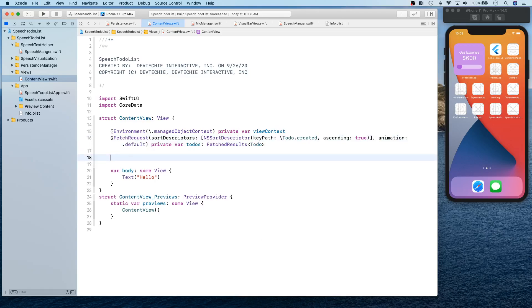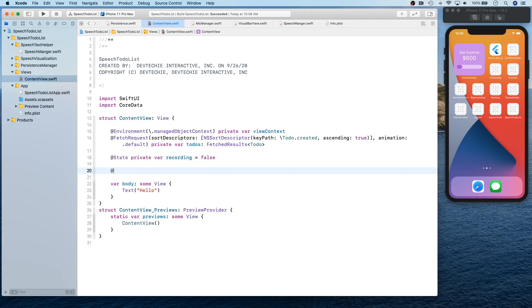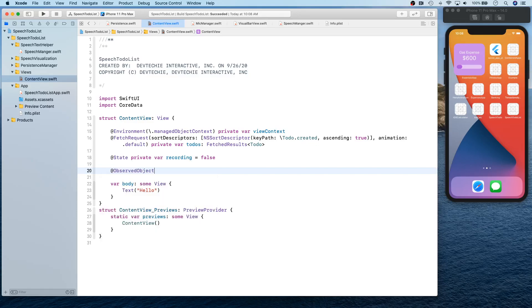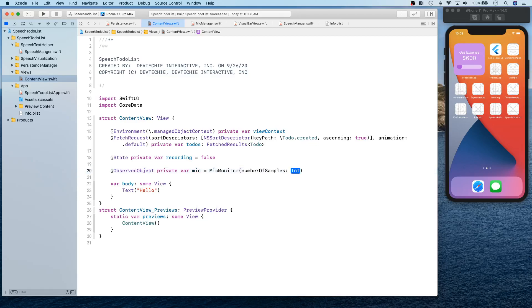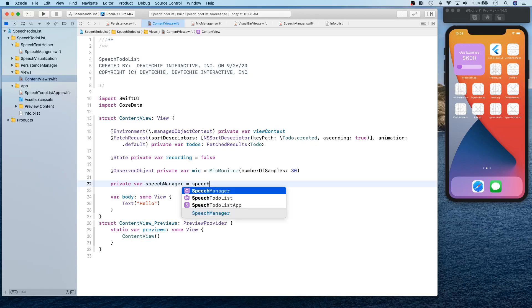We're going to create a state for recording, and an observed object for our mic. For the visualization, mic monitor, number of samples we're going to keep 30. Speech manager we're going to need, so initialize speech manager.